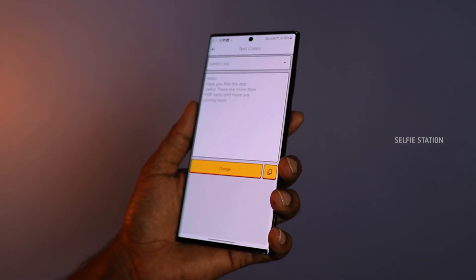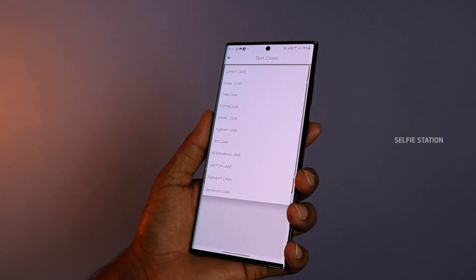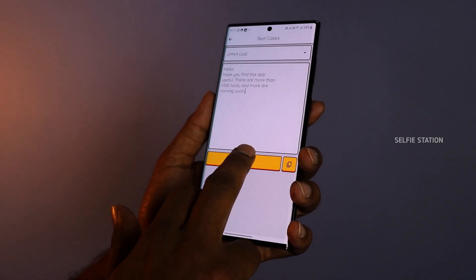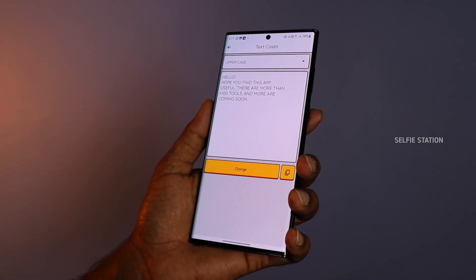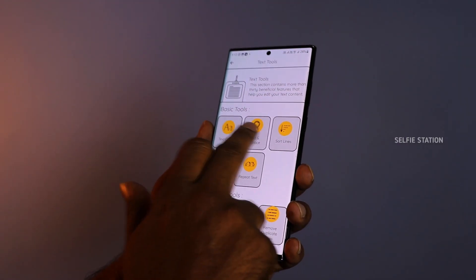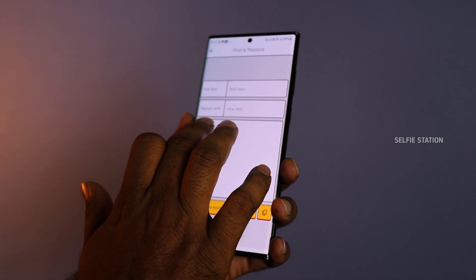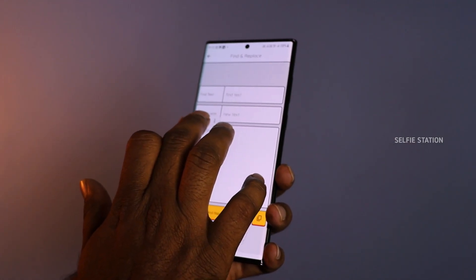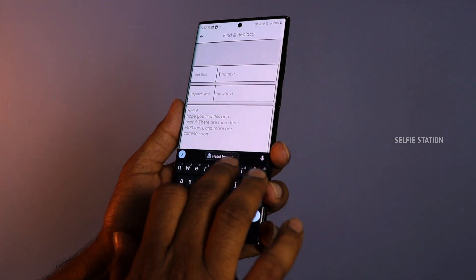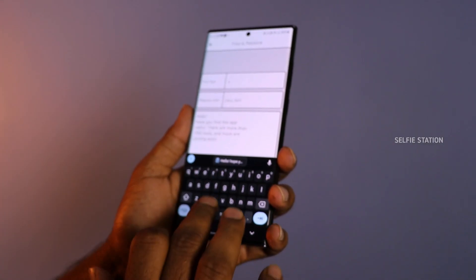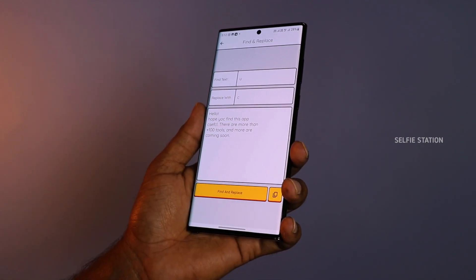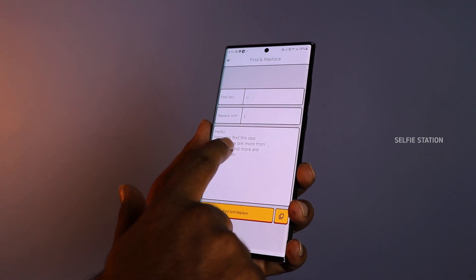You can enter your text and select the app. If you are using the app with another app, you can change it. If you click on the U, it will automatically change the scene.